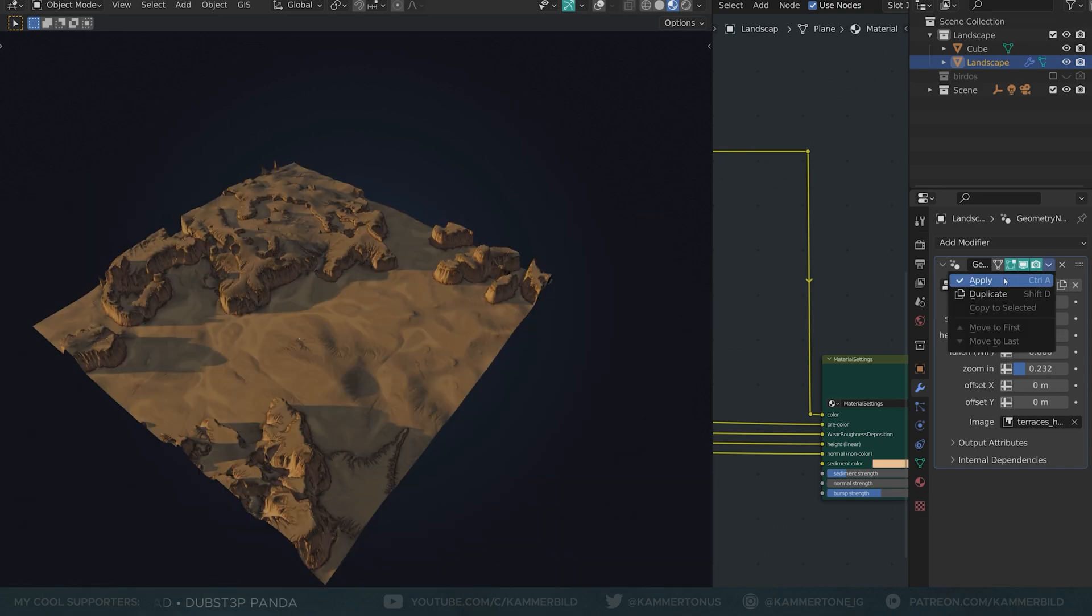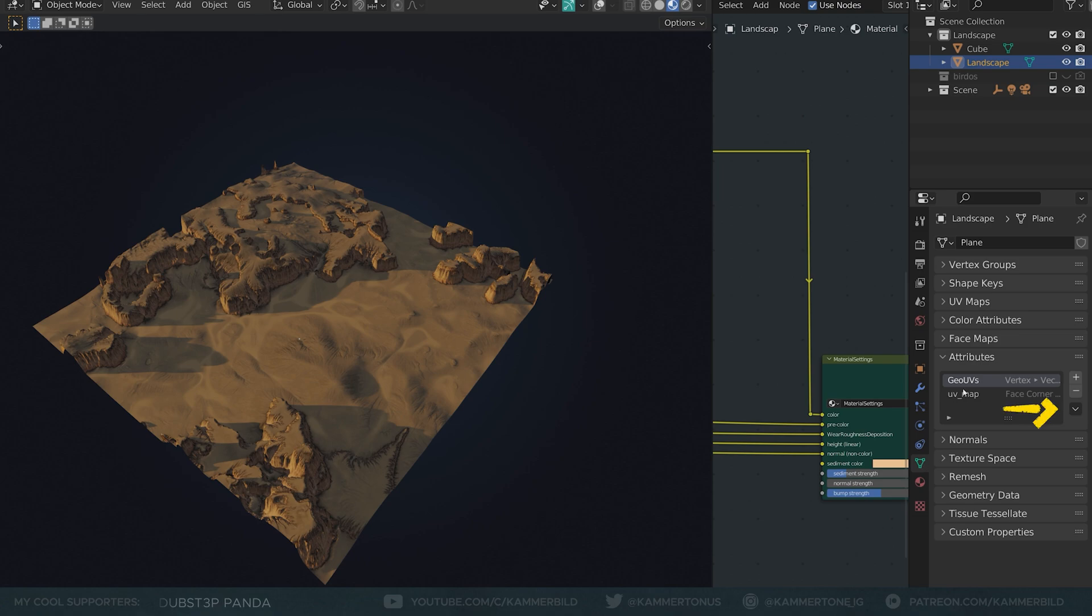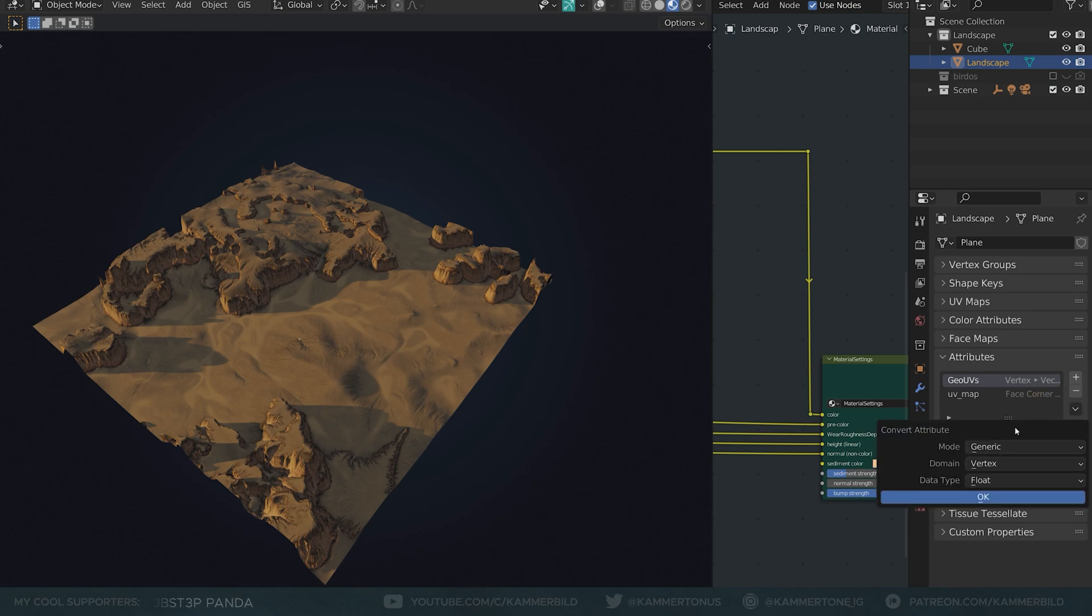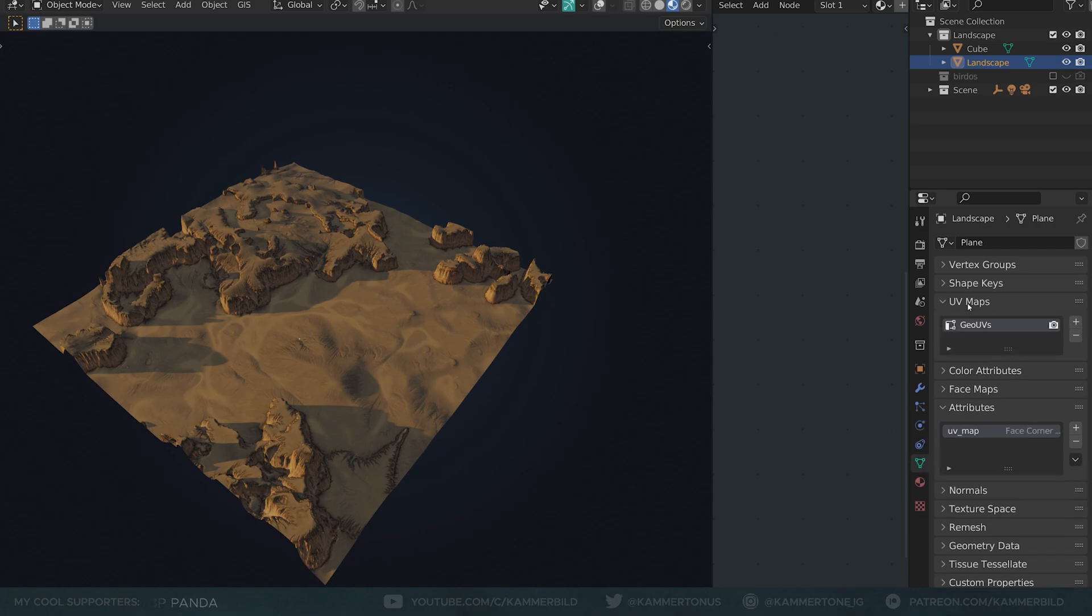Oh yeah, and if you apply the geometry nodes modifier, go to attributes, select geo-UVs and convert it to a UV map if you ever want to export something. You'd have to bake the texture though, at least if you want to use it outside of Blender.